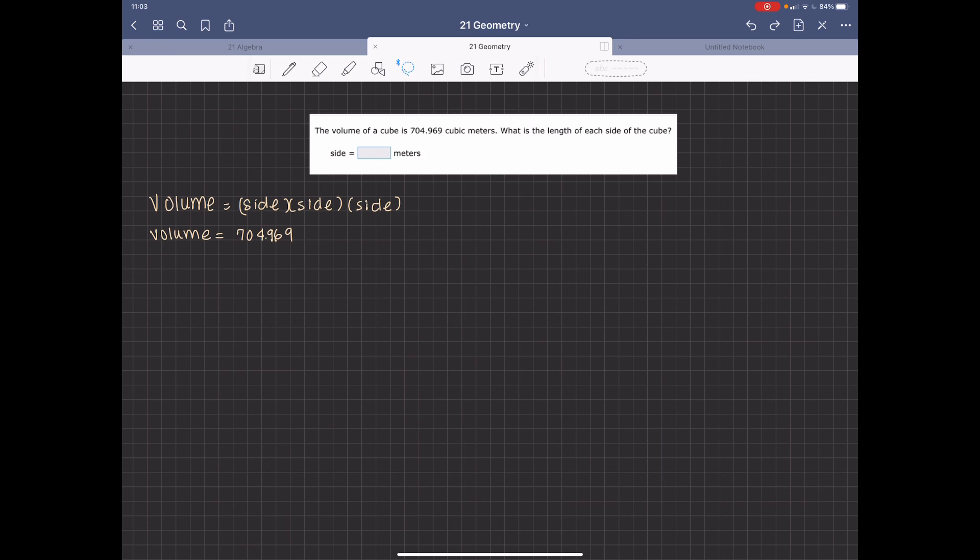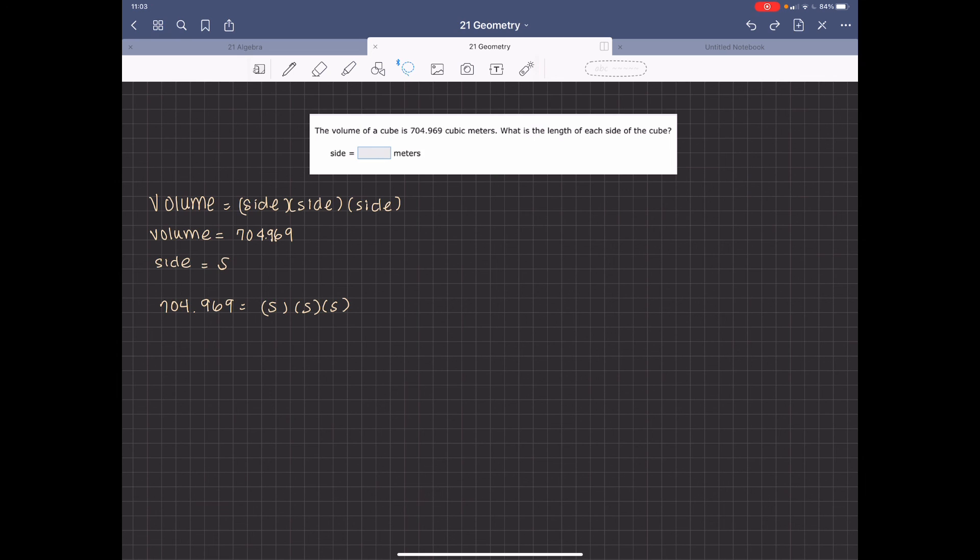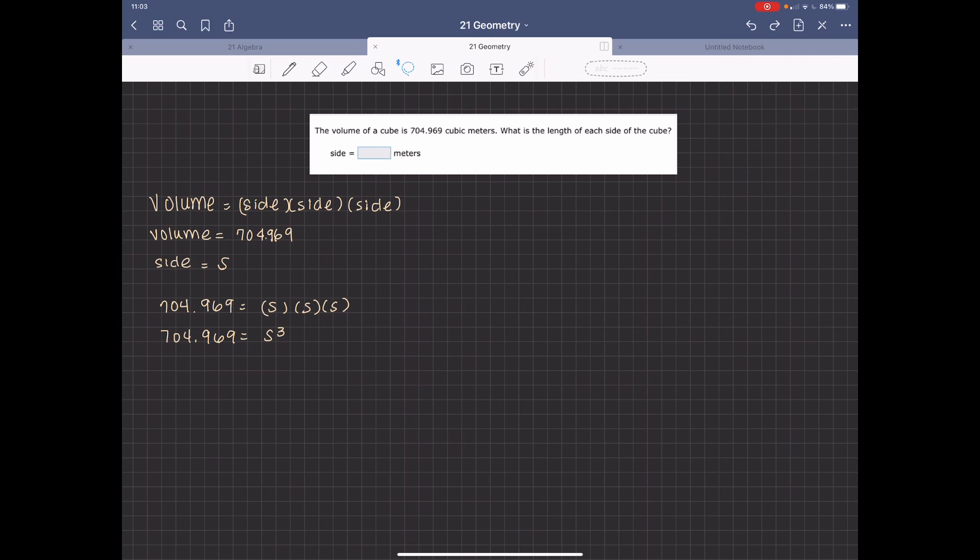So the volume is 704.969. So S is going to equal side. So we have 704.969 equals S times S times S. 704.969 is going to be S cubed. You have to take the cube root to isolate the variable S. So you have to take the cube root of both sides of this equation. And so in this case, S is going to equal 8.9.